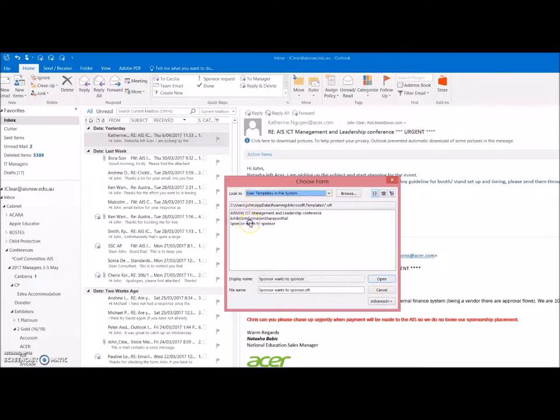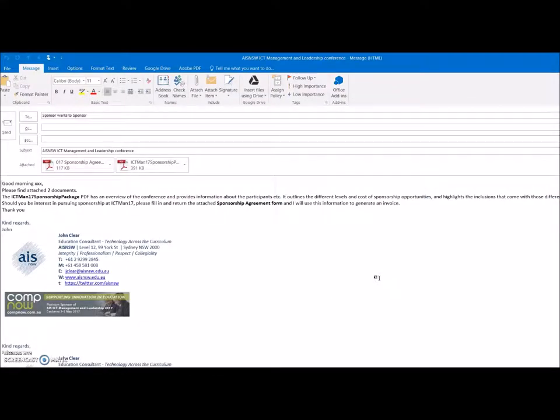Here's sponsor wants to sponsor, the one I just created. I click open, there's that email just as it was ready to go.